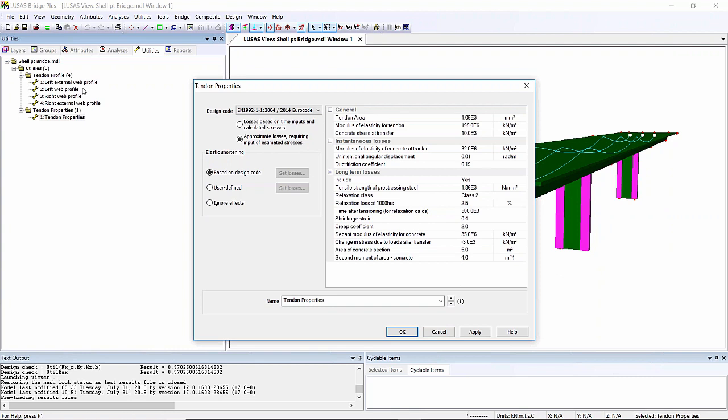For this simple example, we're not considering elastic shortening, and here I'm using approximate losses. If I wanted to use one of the concrete material models, such as CEB-FIP, I could use that on the model and use losses based on inputs from the calculated stresses effectively.